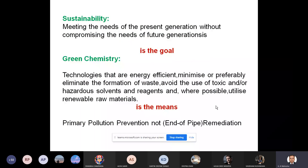Sustainability is meeting the needs of the present generation without compromising the needs of future generations. The capacity of the Earth is limited — it can only take care of a definite amount of waste generated in any process or industry. If that amount exceeds what the Earth can handle, then problems arise.